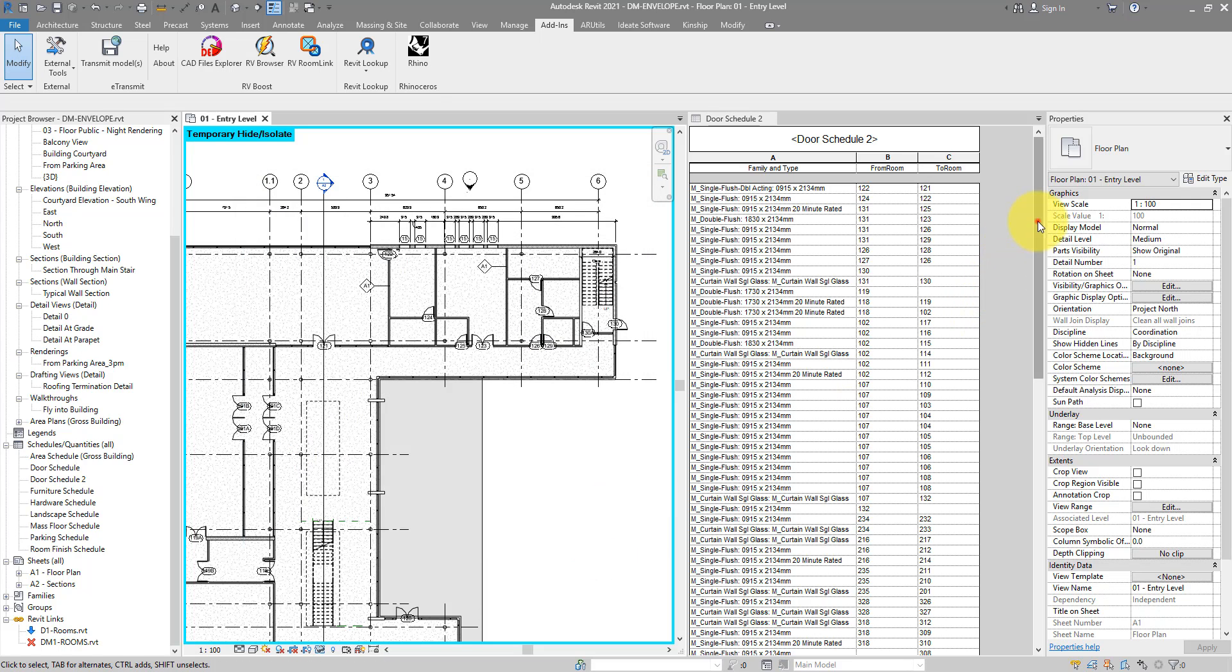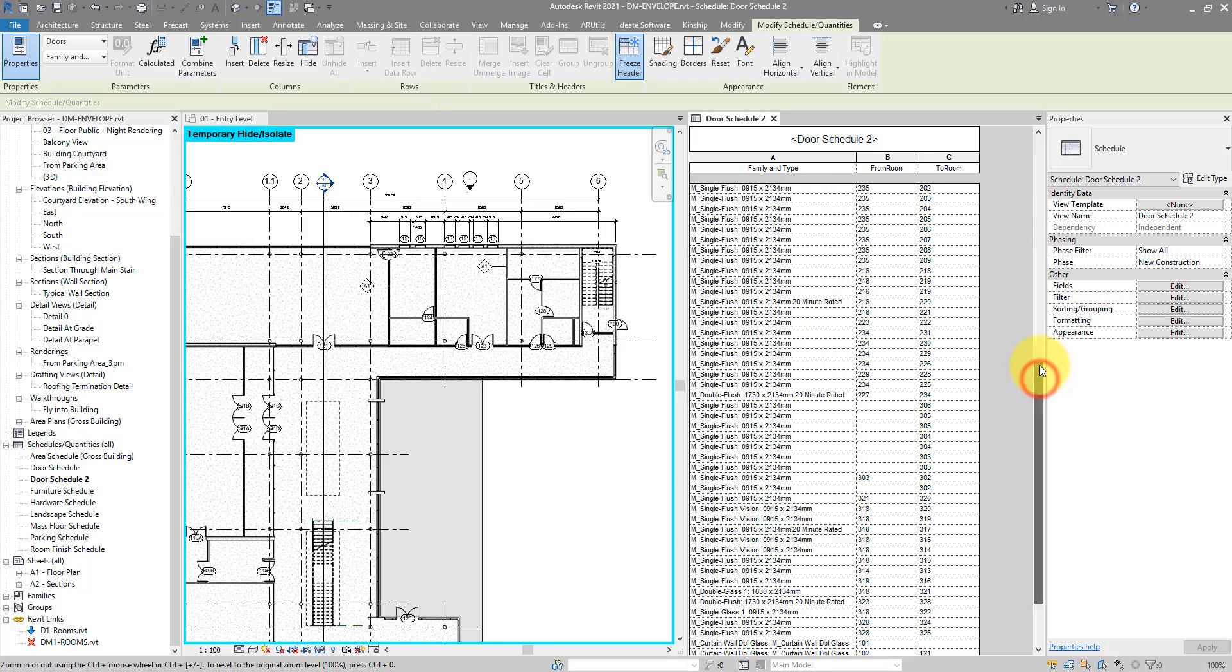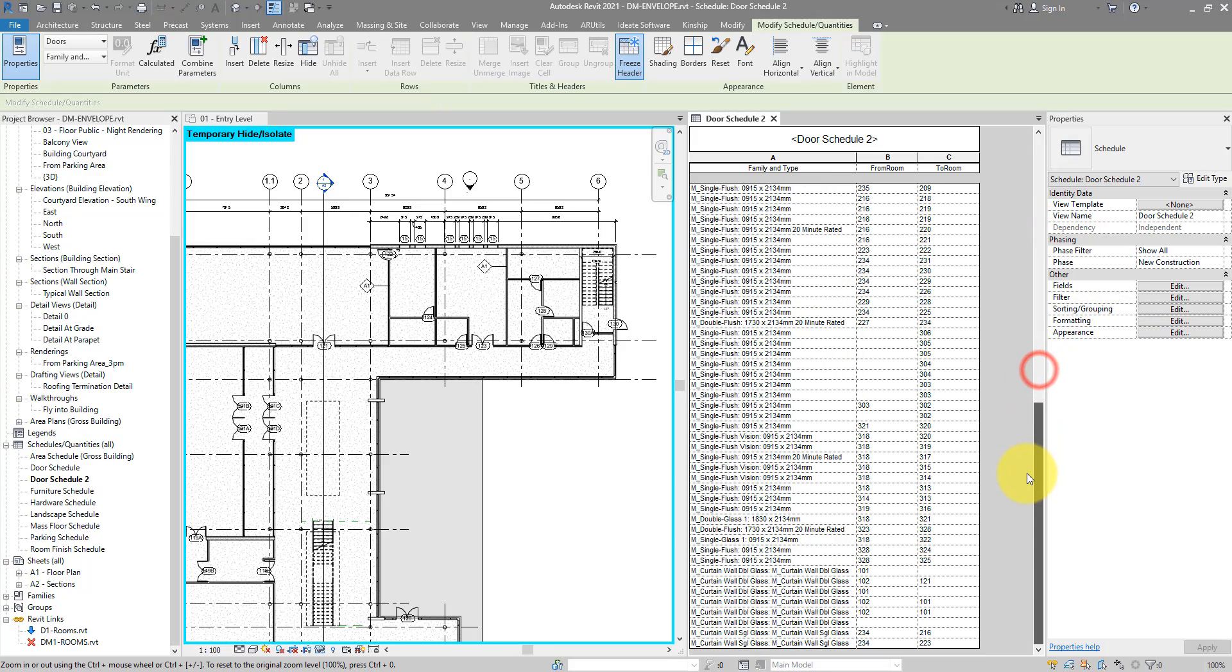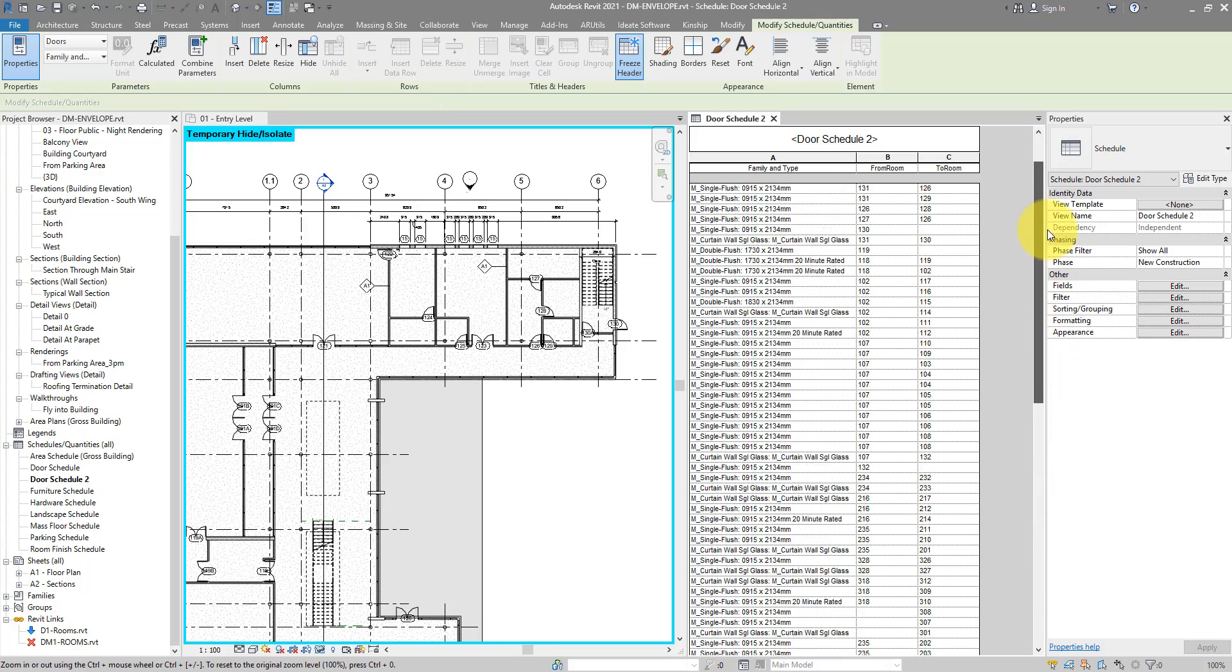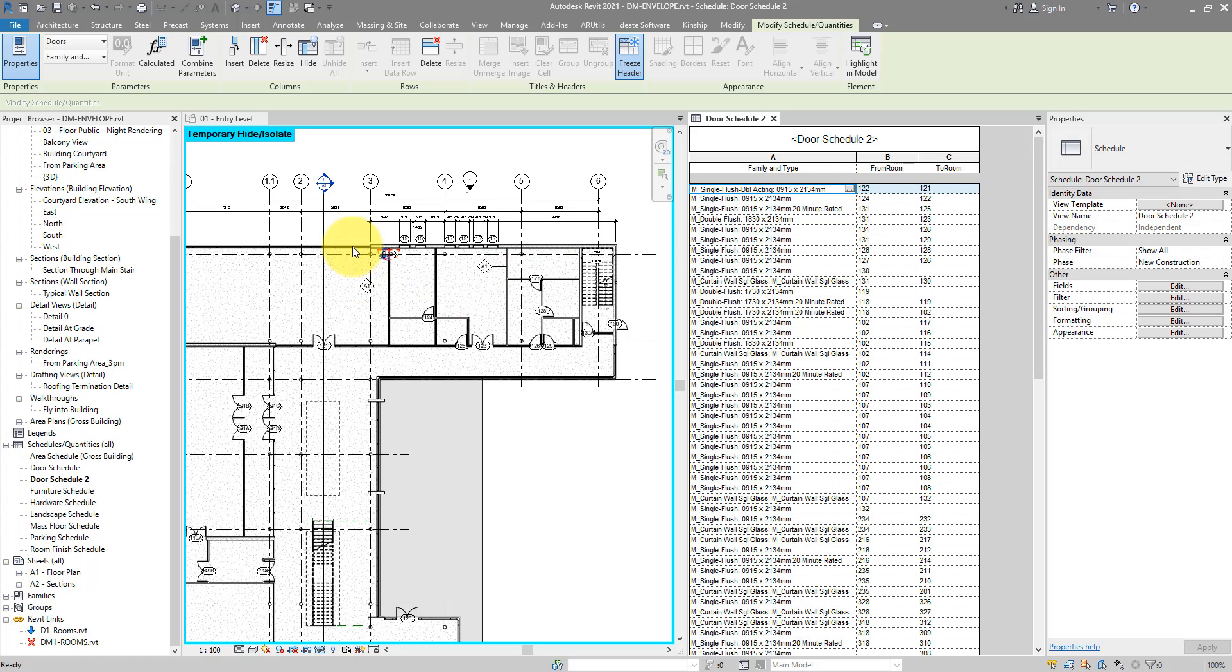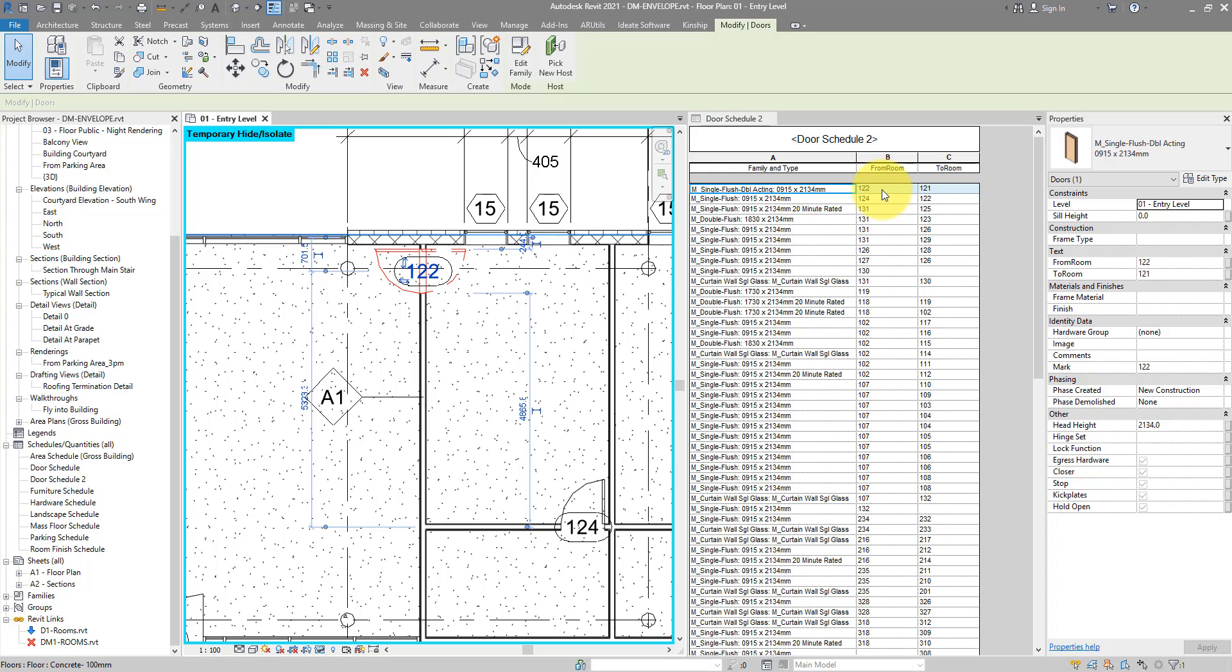And here we go. That's almost fully populated, much better than the from room side. So if I get this door for example, that's the one there I can see already. It's opening from room number 122 into room number 121. Really easily done.